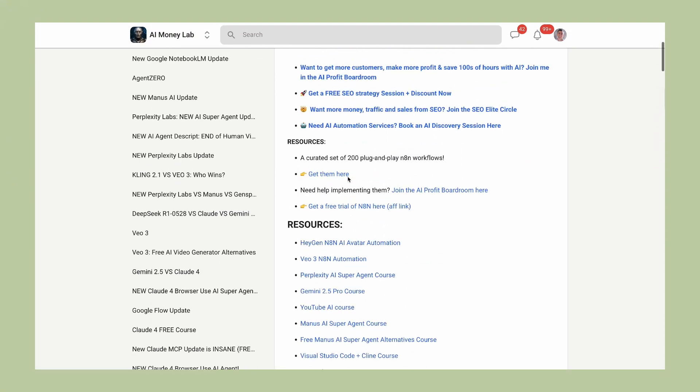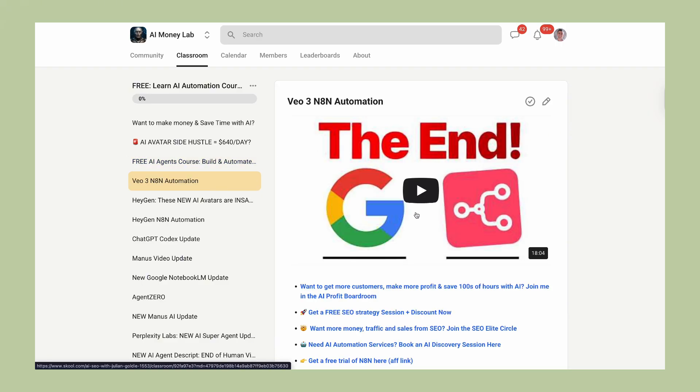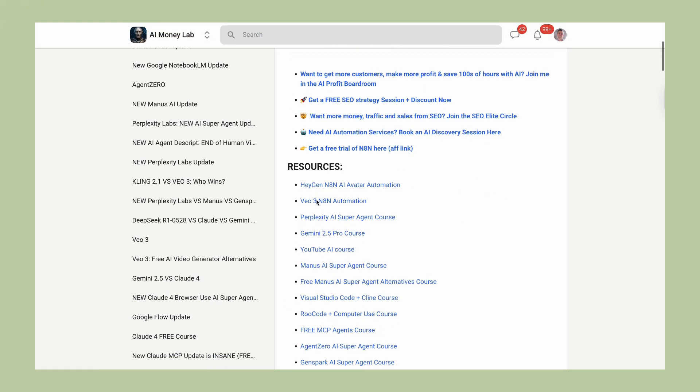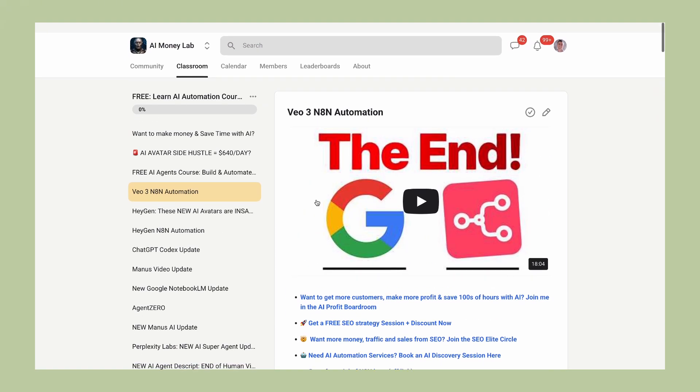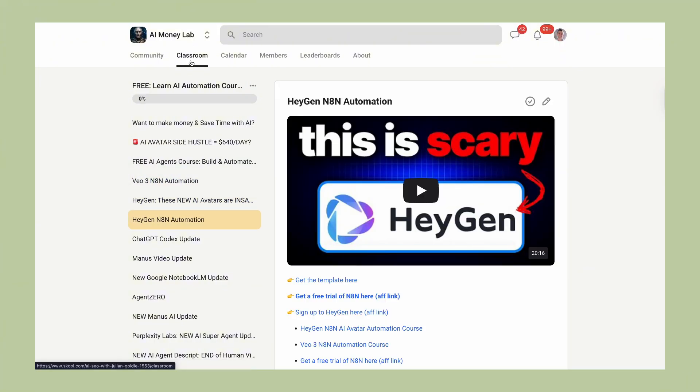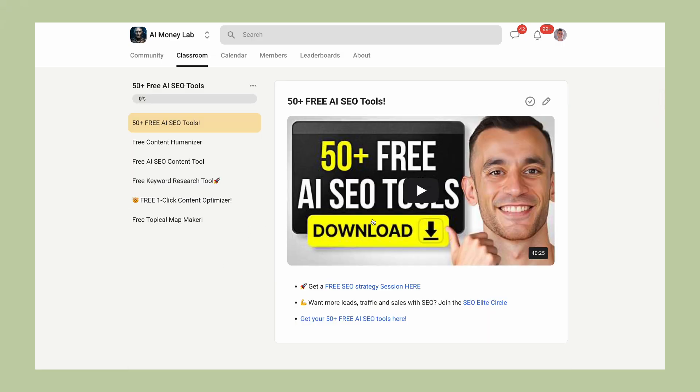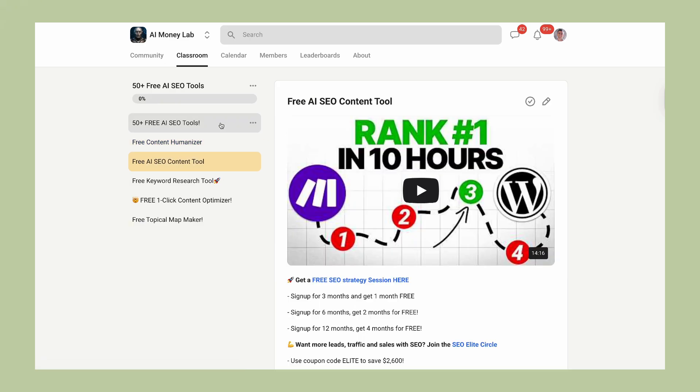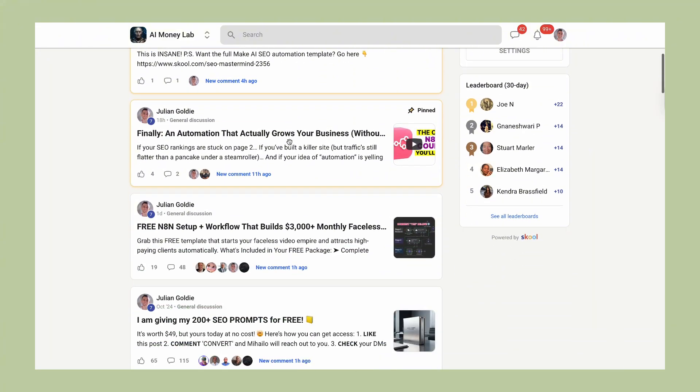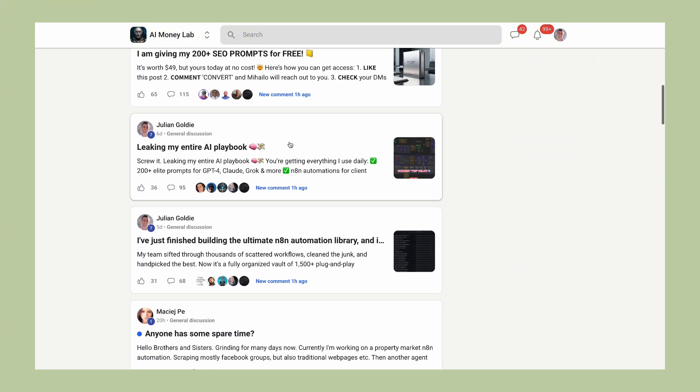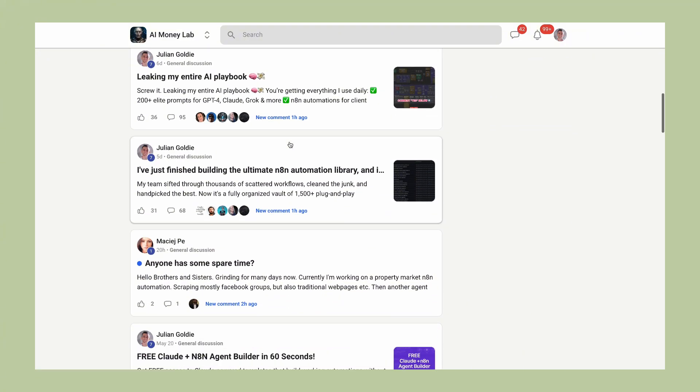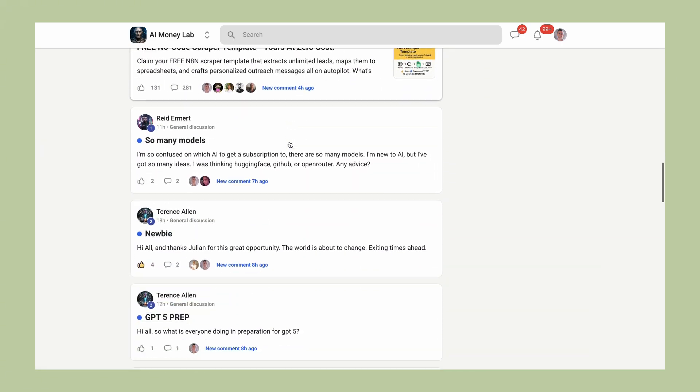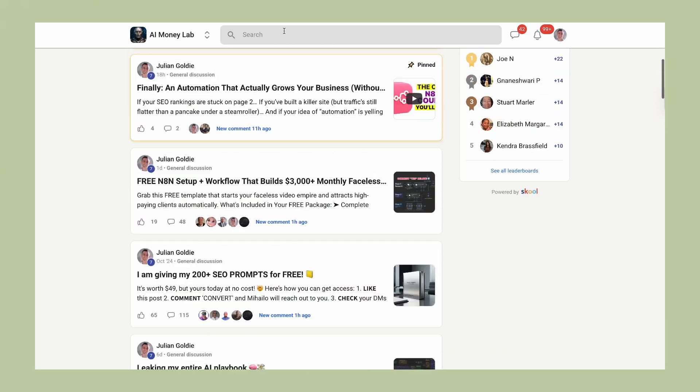But here's the most important thing. Don't just watch this video and do nothing. The AI revolution is happening right now. The companies that act fast are going to win big. The companies that wait are going to fall behind. Mail Manus is just one example of how AI is changing everything, but it's a perfect example. It's taking something we all struggle with, email, and completely solving it. And this is just the beginning. In the next few years, we're going to see AI agents that can handle entire business processes, marketing campaigns, sales funnels, customer service, operations, everything. The question isn't whether this is going to happen. The question is whether you're going to be ready for it.